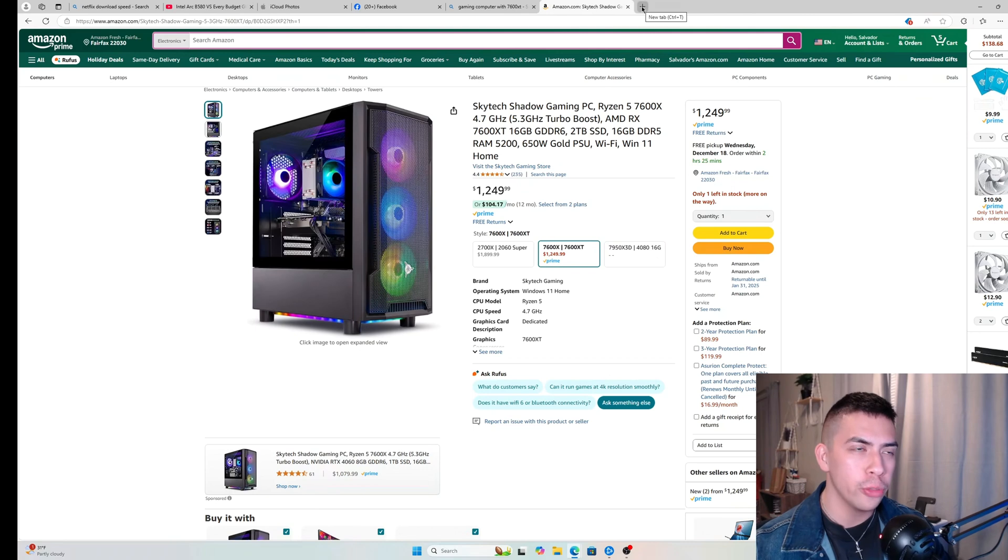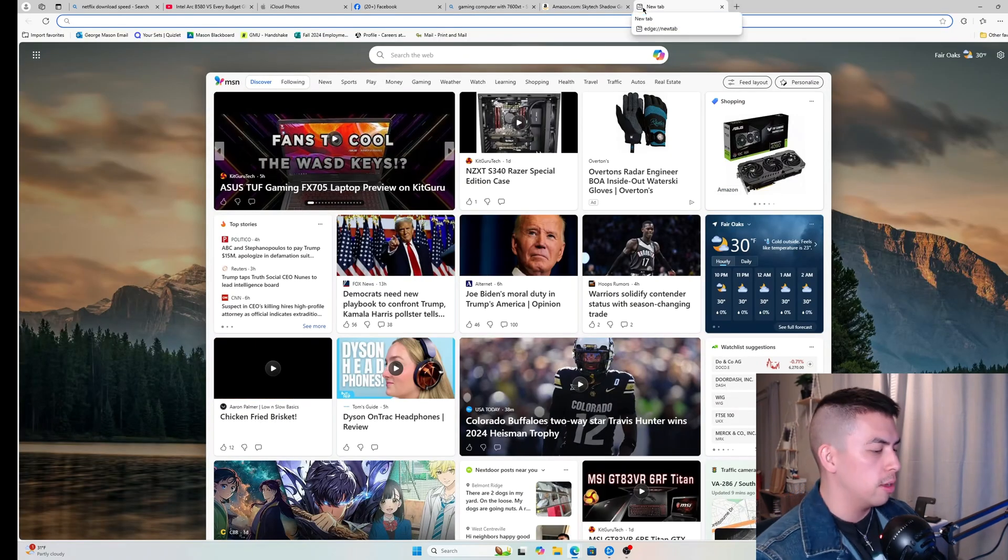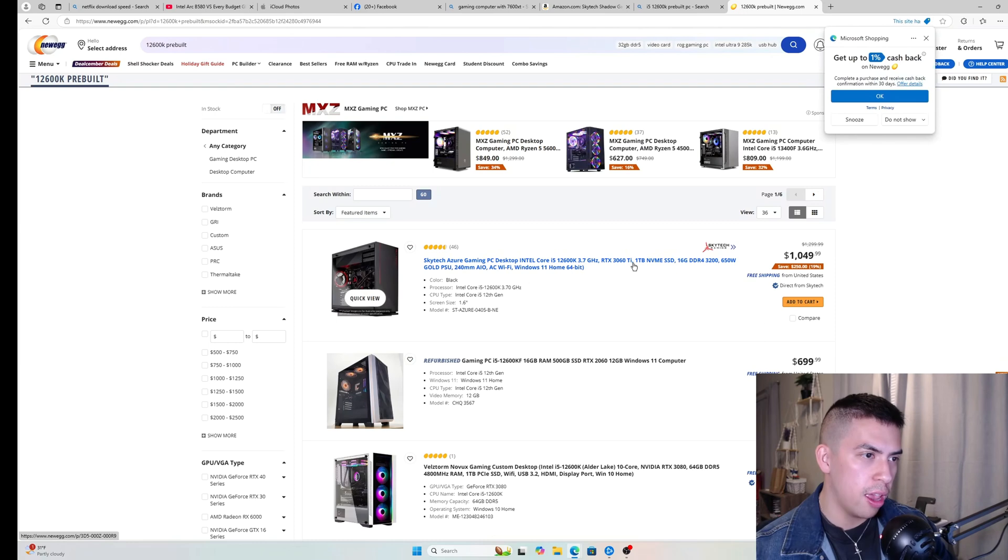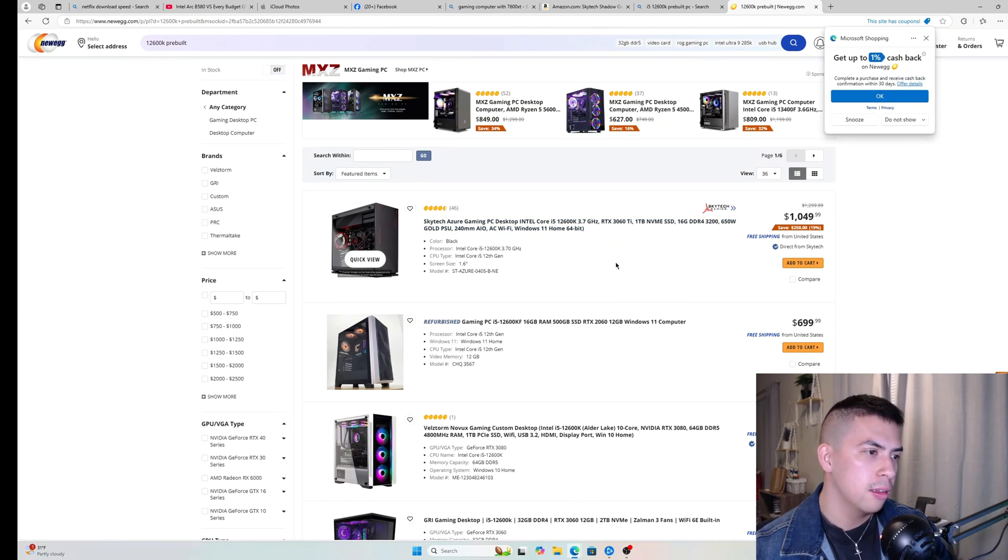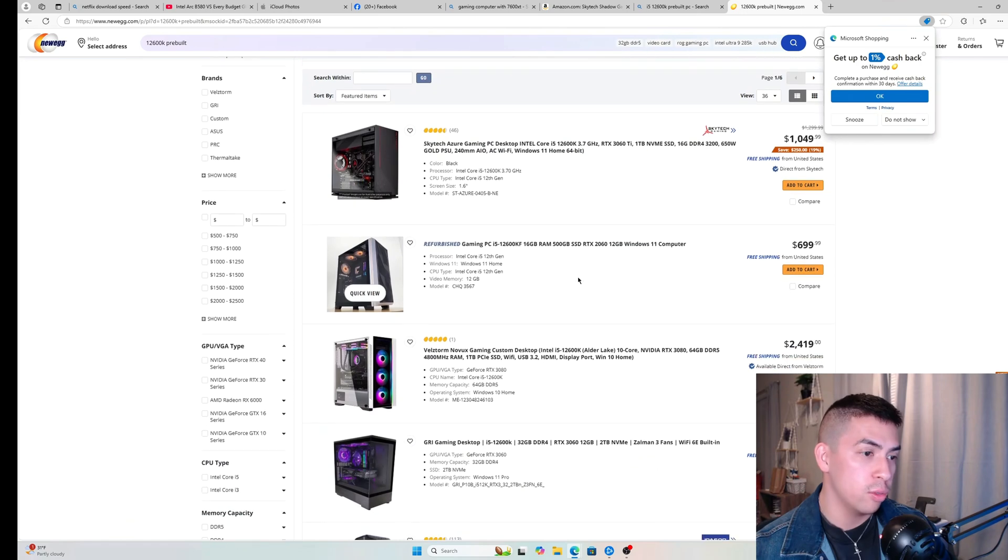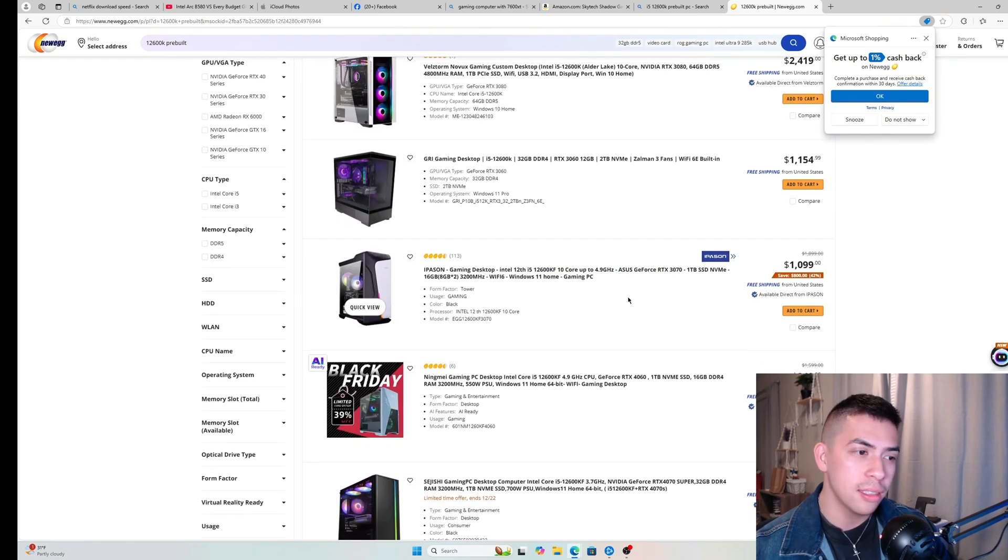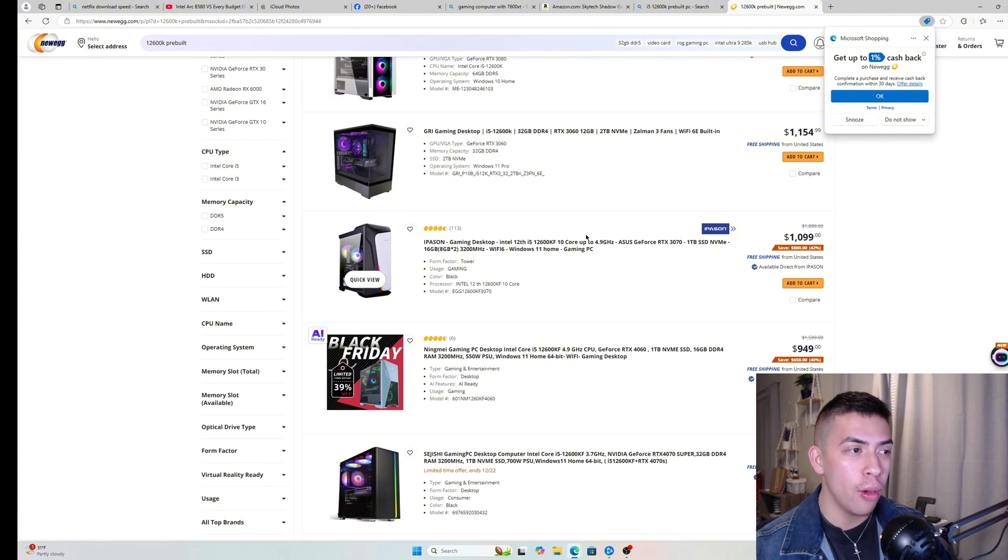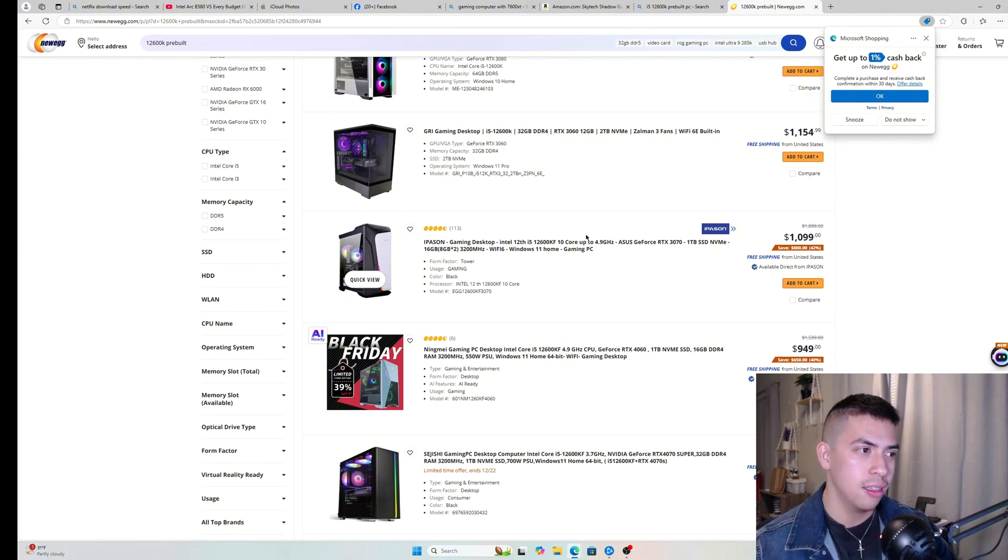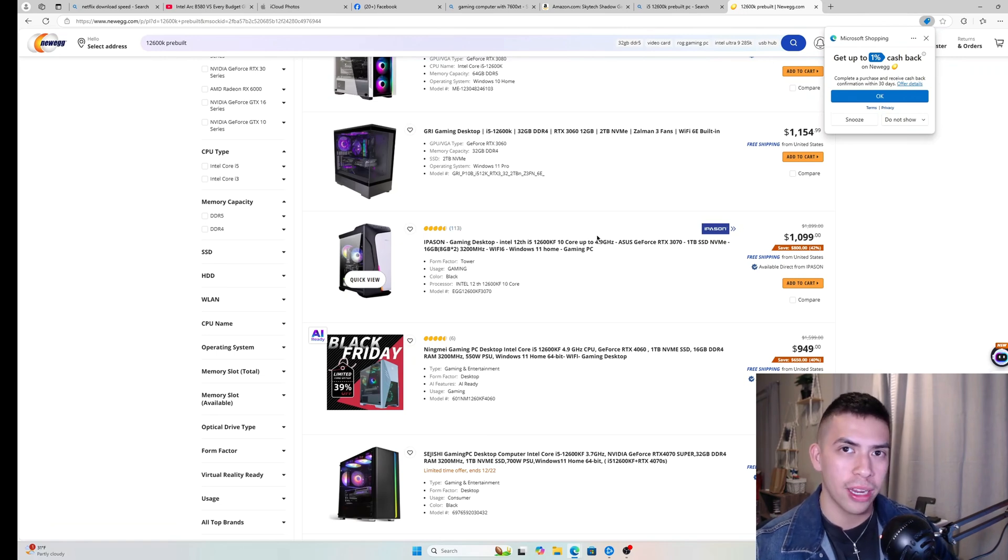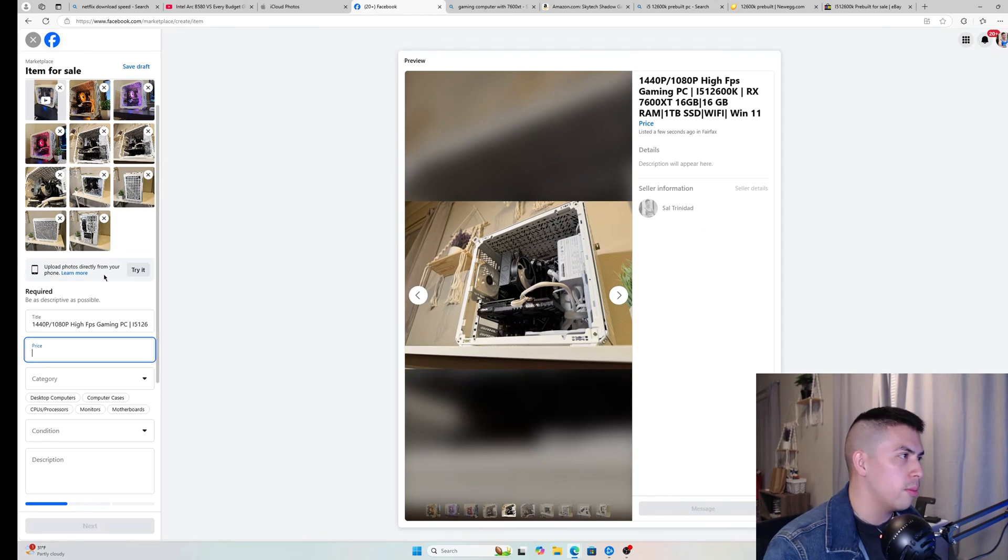Eight hundred should be good, but let's go check real quick. i5 12600, 12600K with a 3060 Ti goes for a thousand dollars. With a 2060, seven hundred. Honestly, to tell you the truth, 800 is a bit on the low end, but this is a used computer, so I have no warranties. I don't accept returns unless there's a game-breaking issue. Eight hundred dollars, I think, is not a bad price. This is the most expensive item I probably have ever sold on Facebook marketplace.